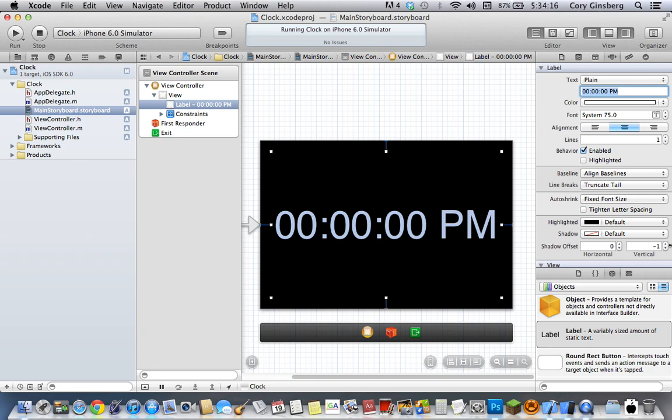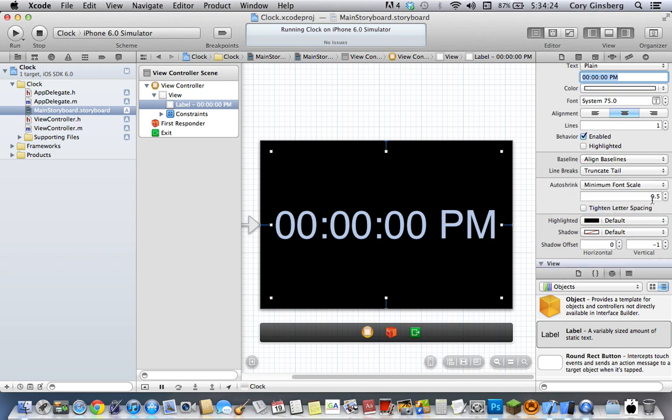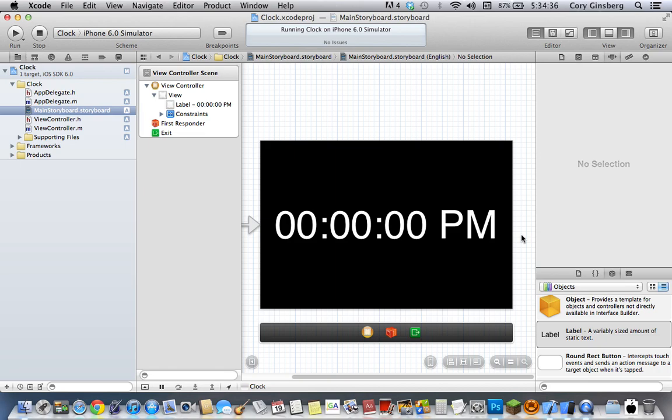Now what I'm going to do is change the auto-shrink to minimum font scale and I'm going to set the scale to let's say 0.1, just that way it can shrink as much as possible. I'm also going to check tighten letter spacing, that will cause it to tighten the spaces between the letters first before it actually auto-shrinks, that way it can be as large as possible.